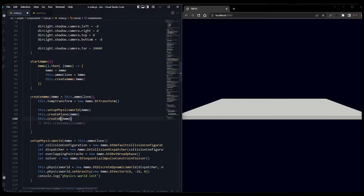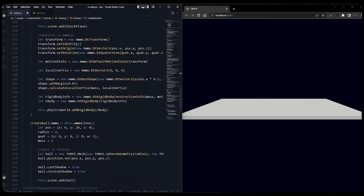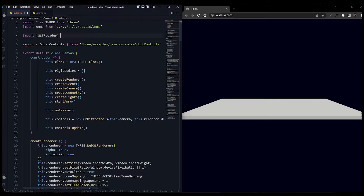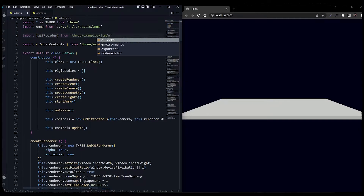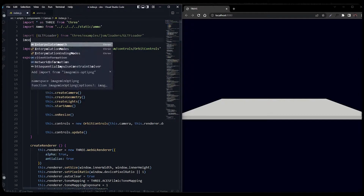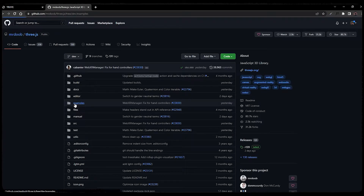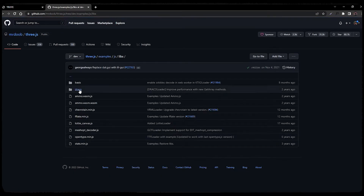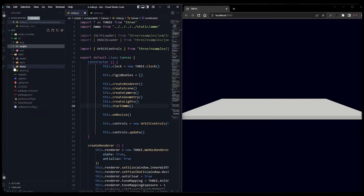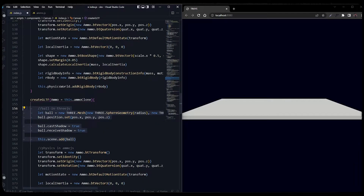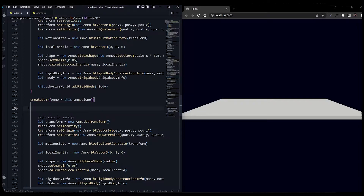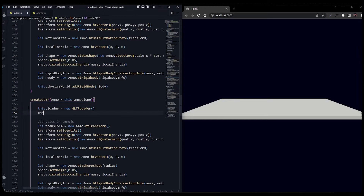Instead of create ball, we will be adding a GLTF loader and make it an instance. Let's first import GLTFLoader and DracoLoader. Make sure to download all the Draco files from the Three.js repo and place all the Draco files into the static folder. Delete the code for creating a ball in Three.js.